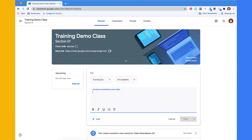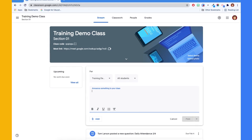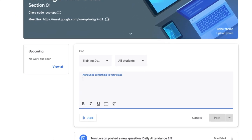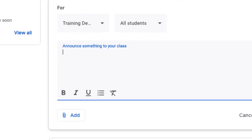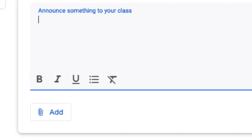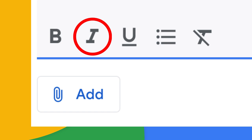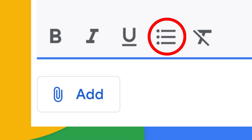Teachers who use Google Classroom on a regular basis will likely notice a slight change when they go to make an announcement or assignment. Now, when users enter information, they have the option to apply rich text formatting. These include bold, italics, underlined, and bulleted lists.